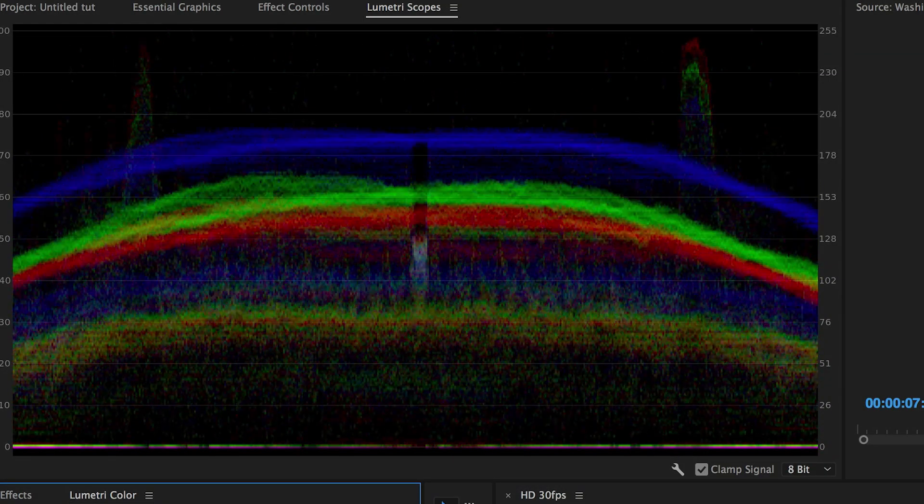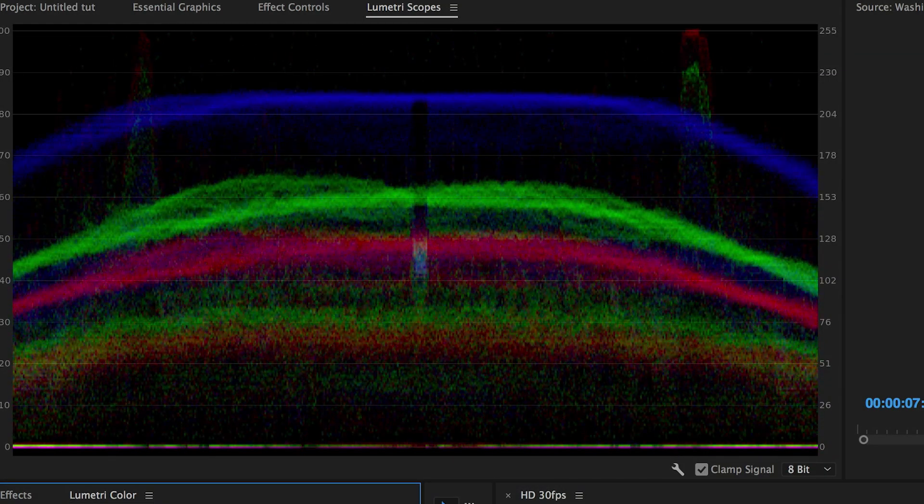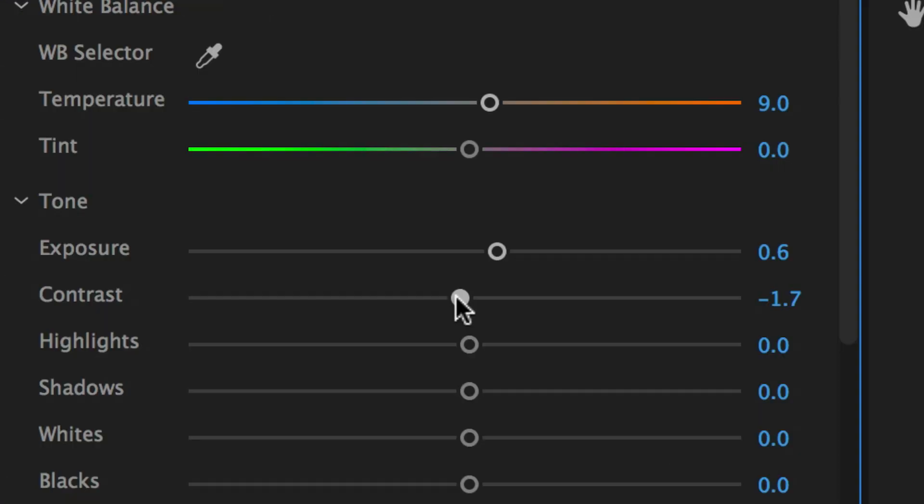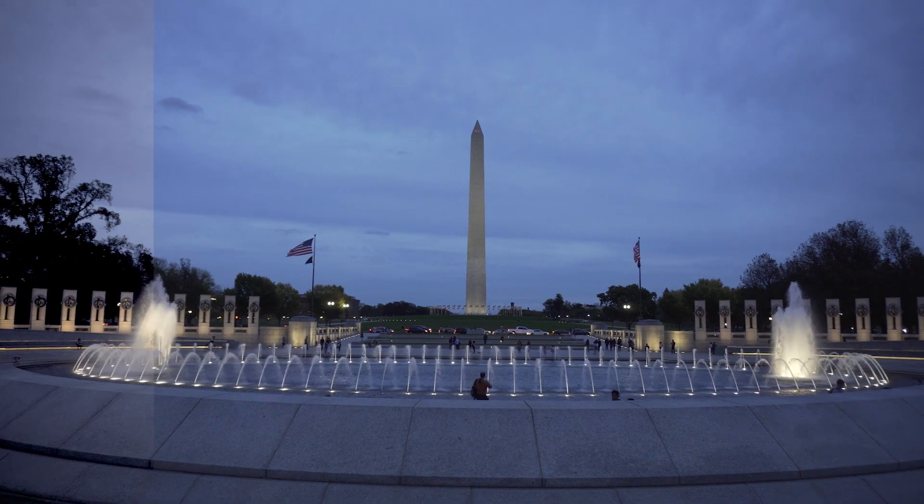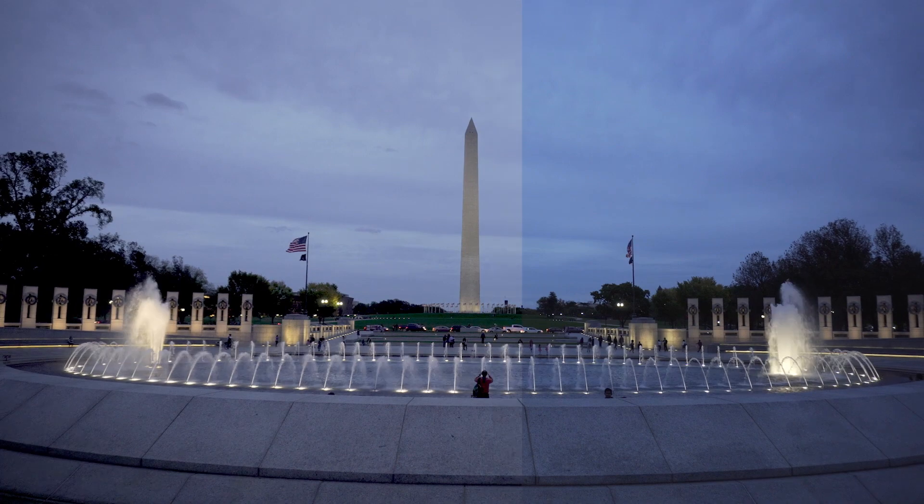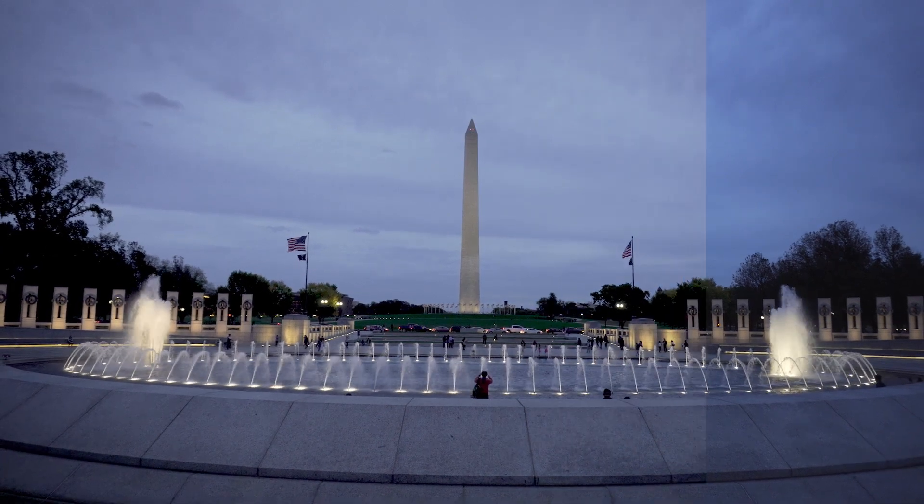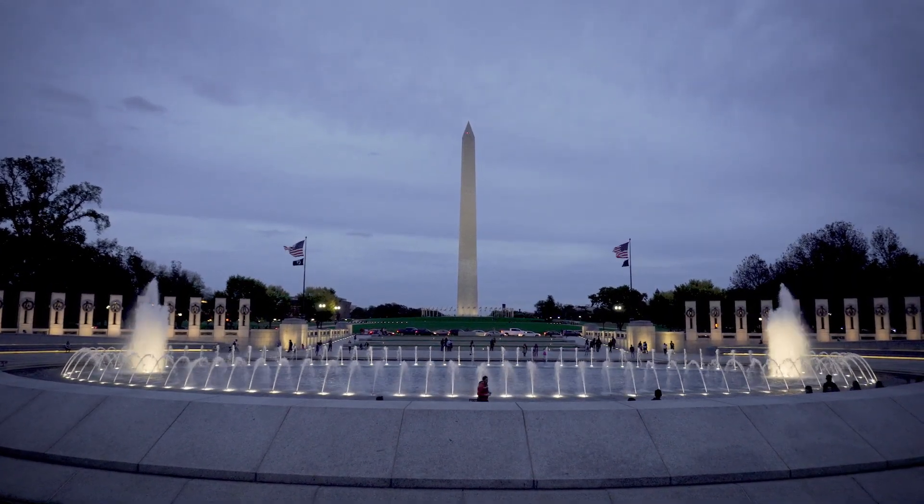As an editor, we often find ourselves working with footage from the same location and lighting setups, and being able to create your own LUT or lookup table inside Adobe Premiere Pro can help you speed up this workflow. Let's dive in on how you can start creating your own custom LUT right here inside the program.